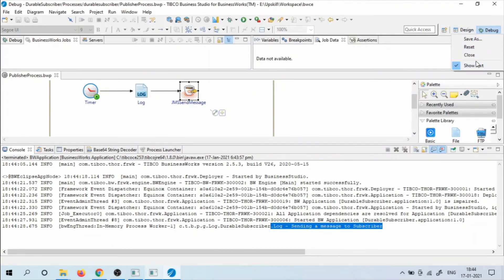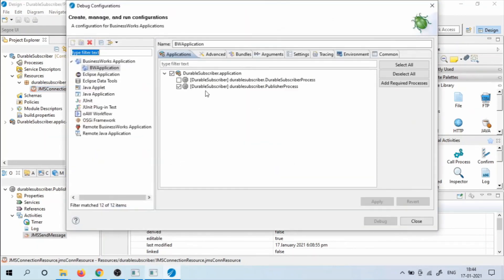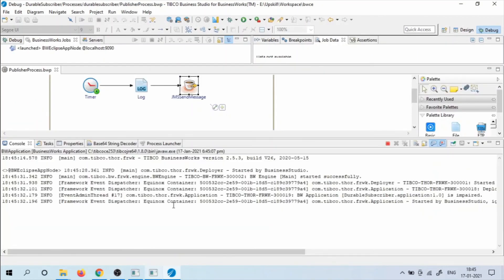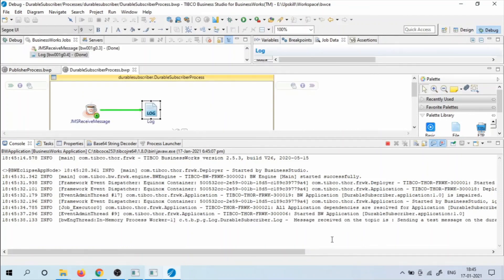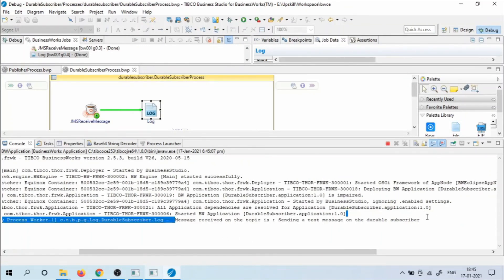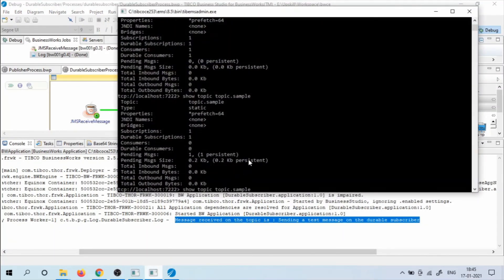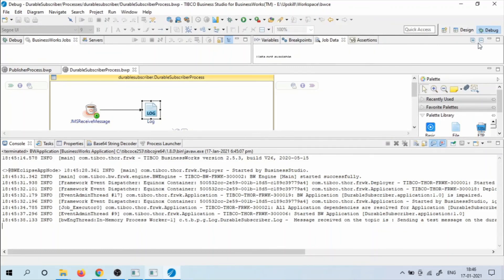Now let's try to receive that message. Go to Debug Configurations, and this time select the Durable Subscriber Process. Let's see if we receive that message on that particular topic. The application has started and we have received the message that we posted. The message received on this topic is: Sending a test message on the Durable Subscriber. Now check the topic — it has zero pending messages, which means we successfully received the message on our Durable Subscriber.